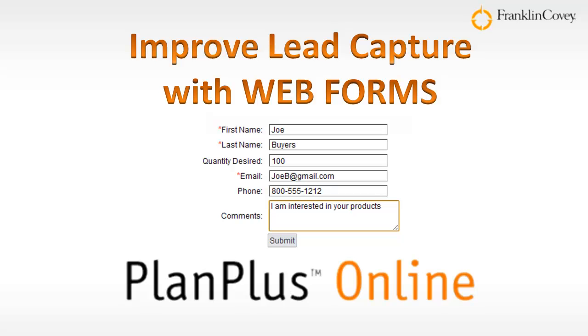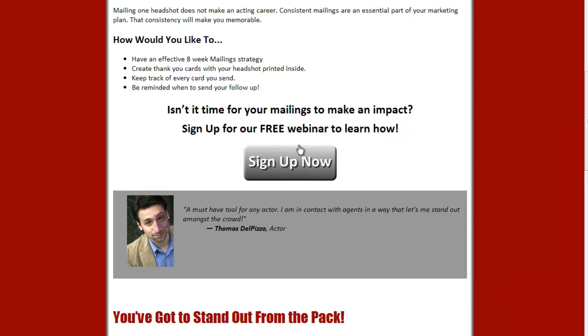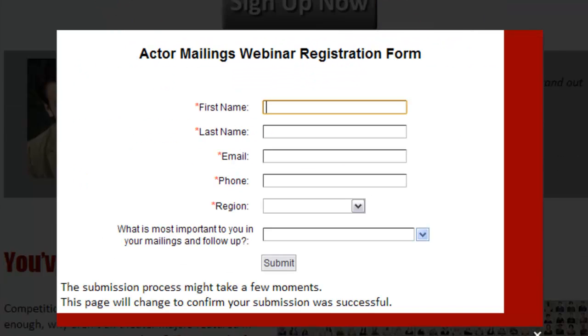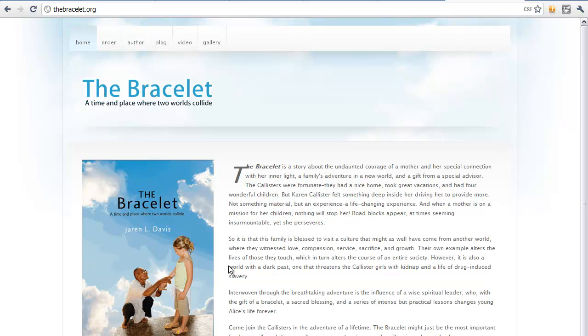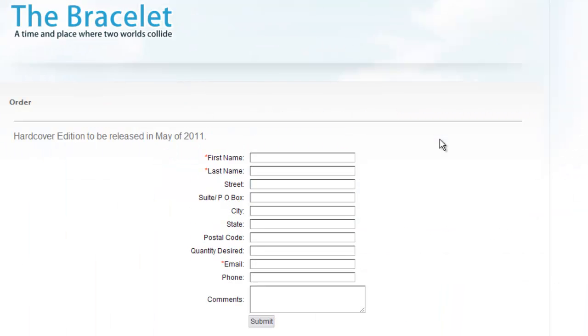Forms can consist of many different fields and can be used for many different purposes. Here's a web form used to sign up for a free webinar. On this website, the author has included an order form to collect interest in an upcoming book.